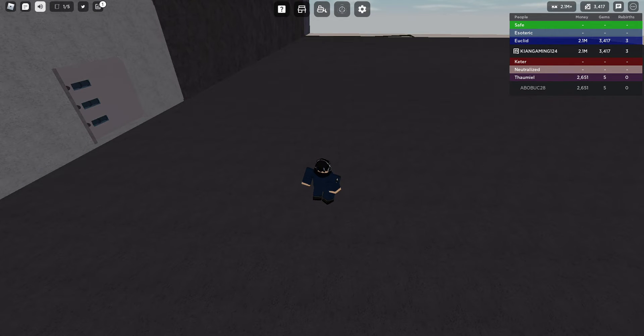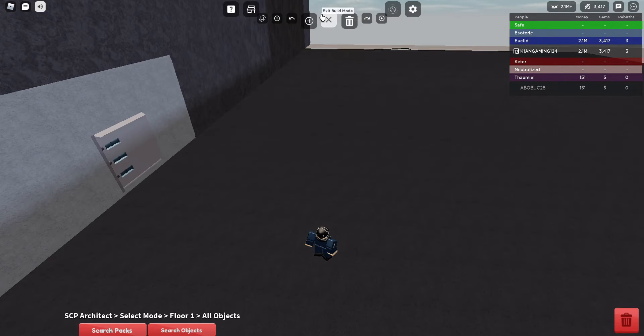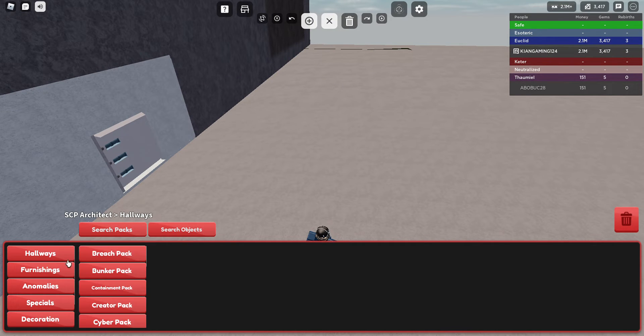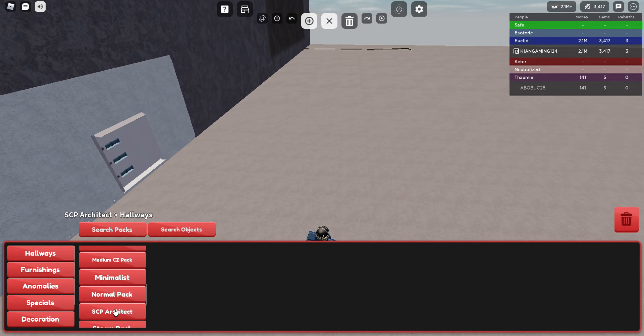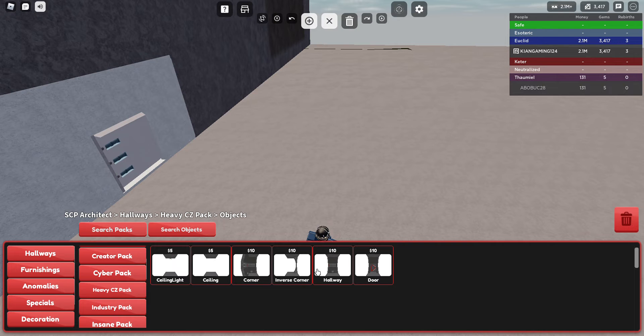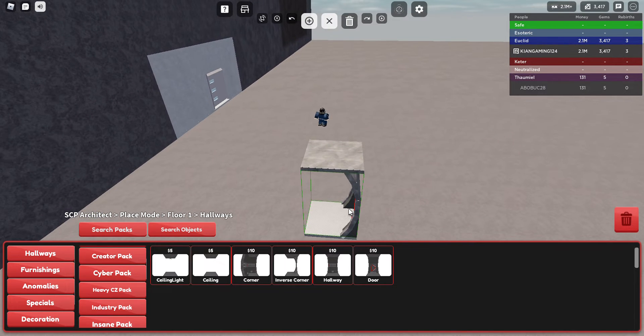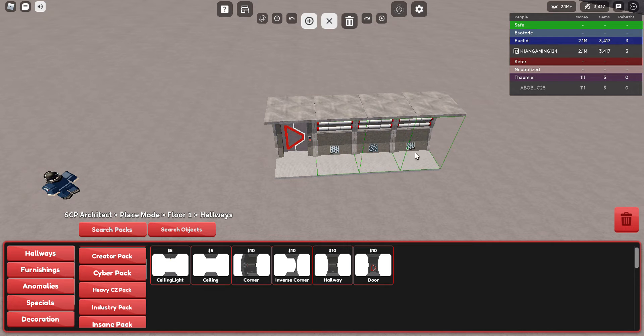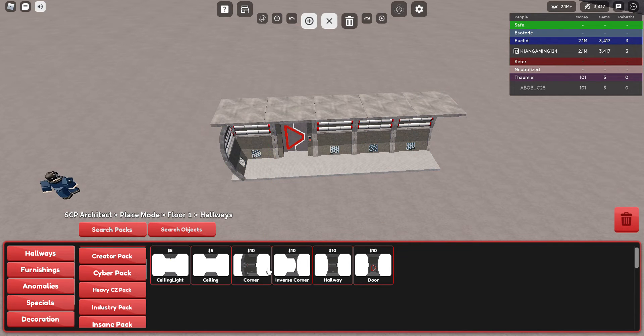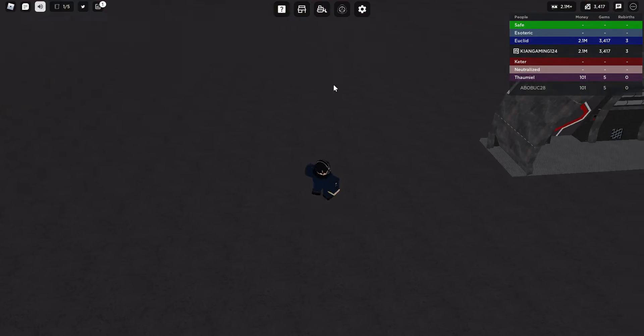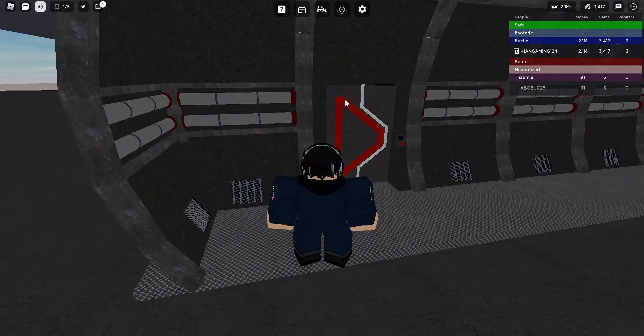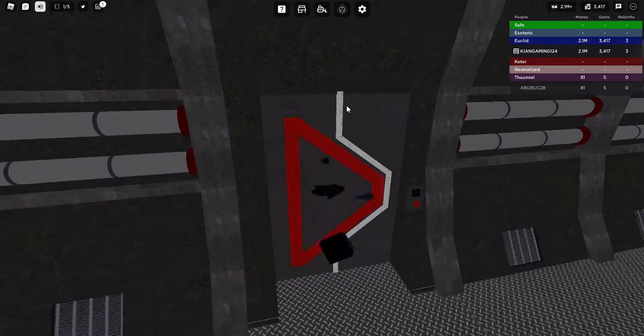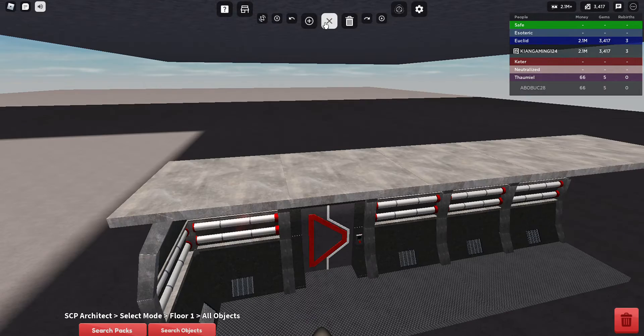Right then guys, we're back on SCP Architect. Before we start today's video, I found out that there isn't just the medium CZ hallway, there's a heavy hallway as well. So I decided to buy it and check it out. This is going to be for my heavy containment. It is pretty simple design, definitely looks like it. Those doors man, lovely.